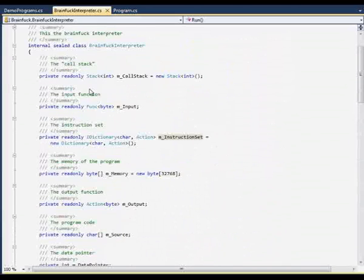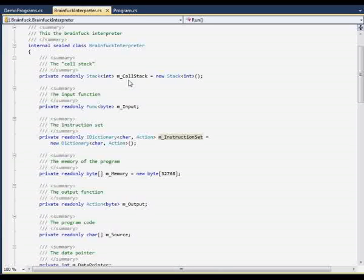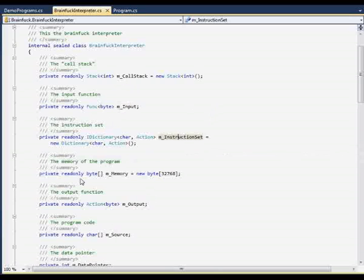I think the member variables that I use here are quite straightforward. We have a call stack. I'm not absolutely sure if we need that in Brainfuck, but I implemented it so you can theoretically have nested loops. Here you have the input delegate, the instruction set dictionary, and the memory.